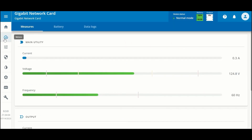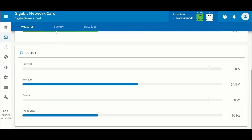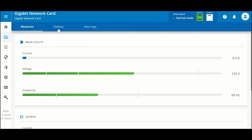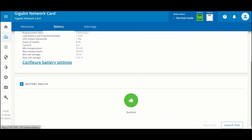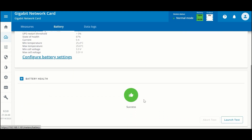If we click on the Meters page, you can see at the top there are three tabs. The first tab has measurements for main utility voltage, current, and frequency, as well as output measurements. The battery tab has a lot of details about the battery, and since this is a lithium-ion unit there are even more details coming from the battery management system. Below that you can see the current battery health, and you can launch a battery test from this location.